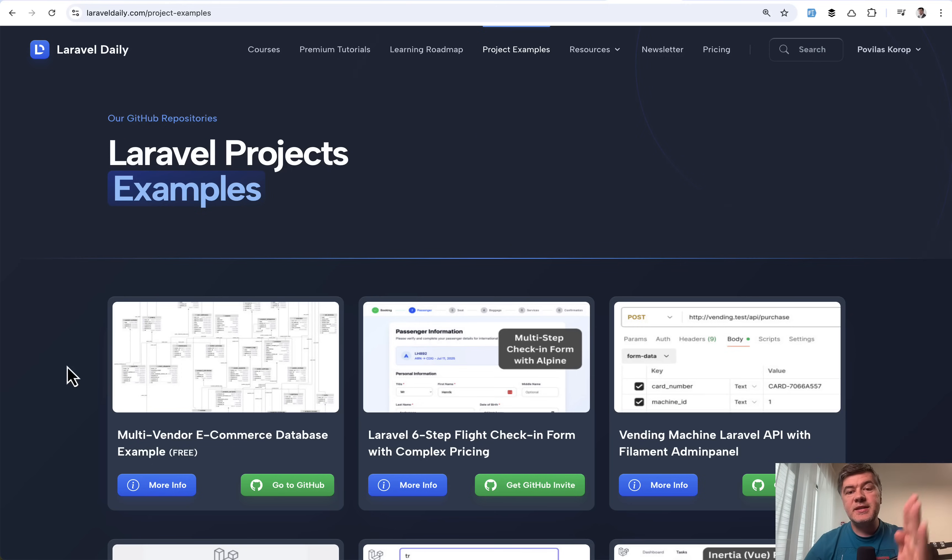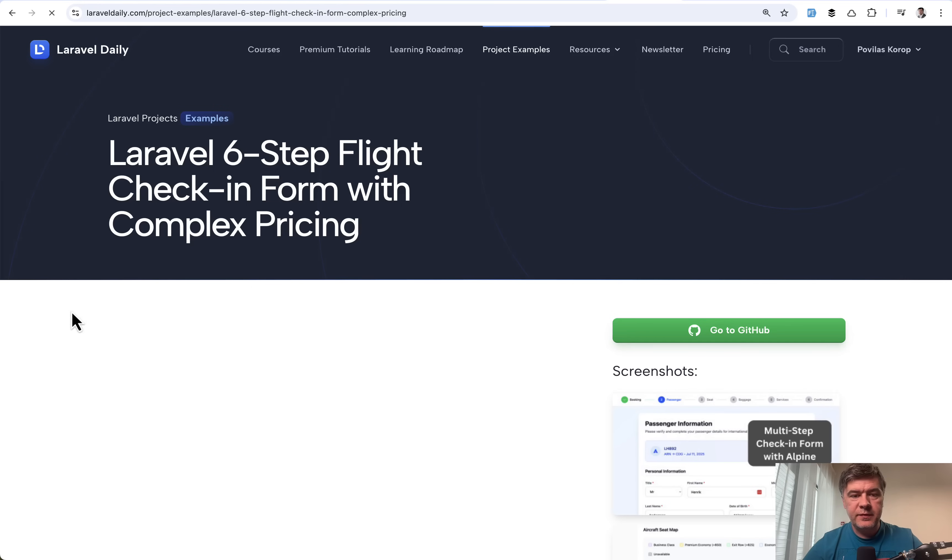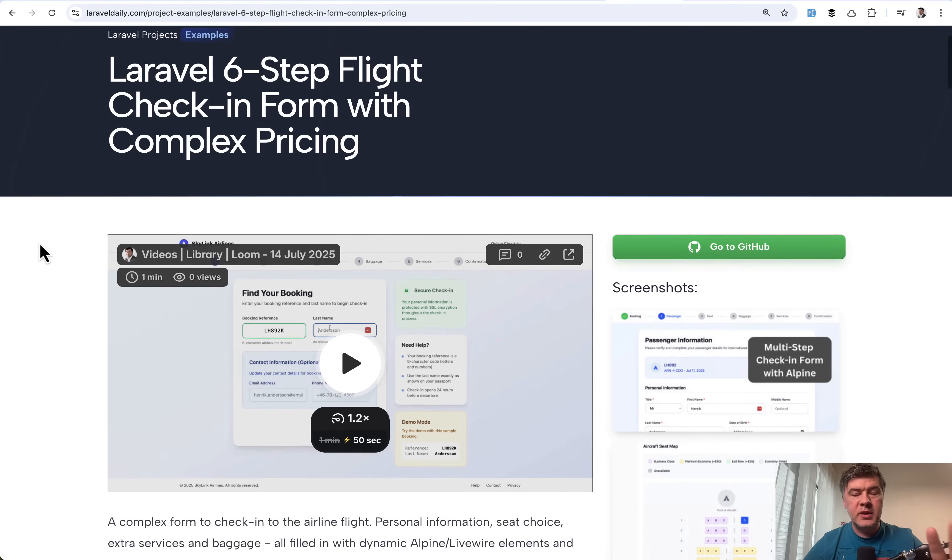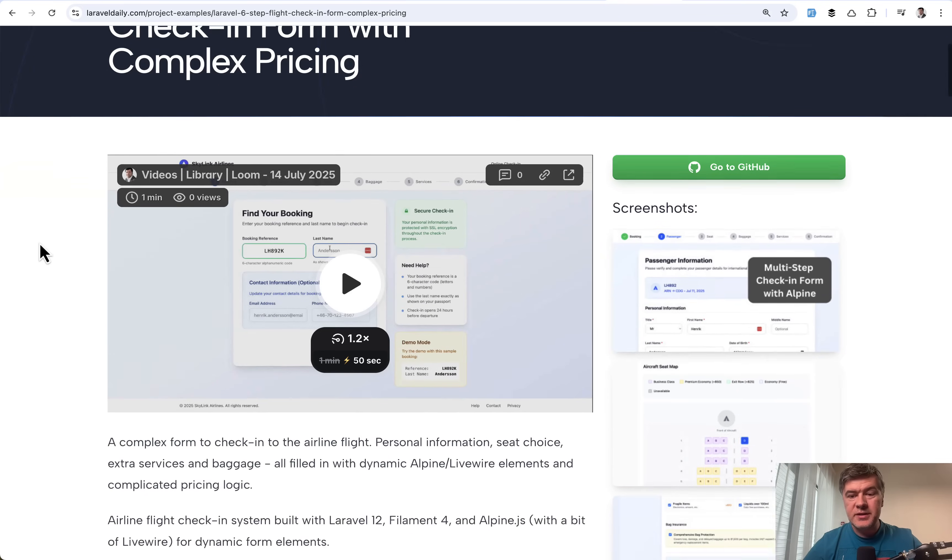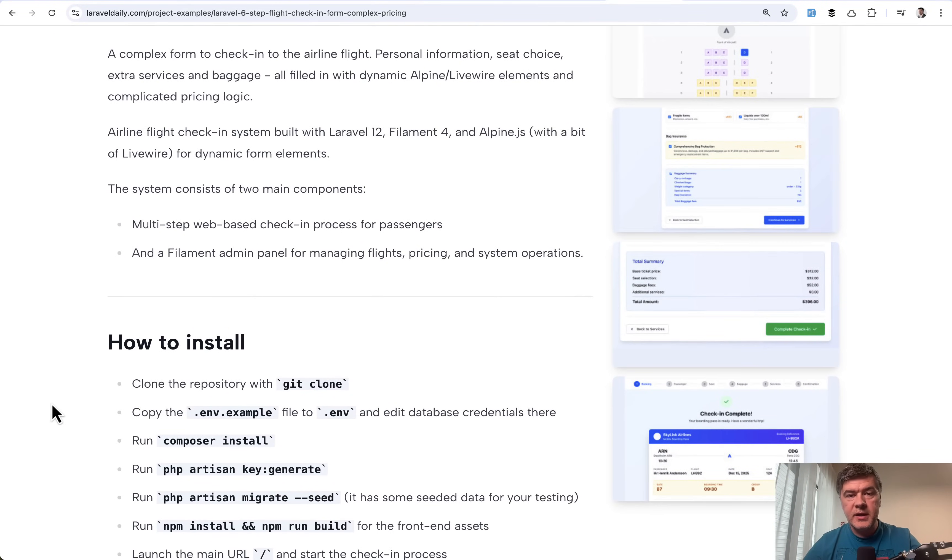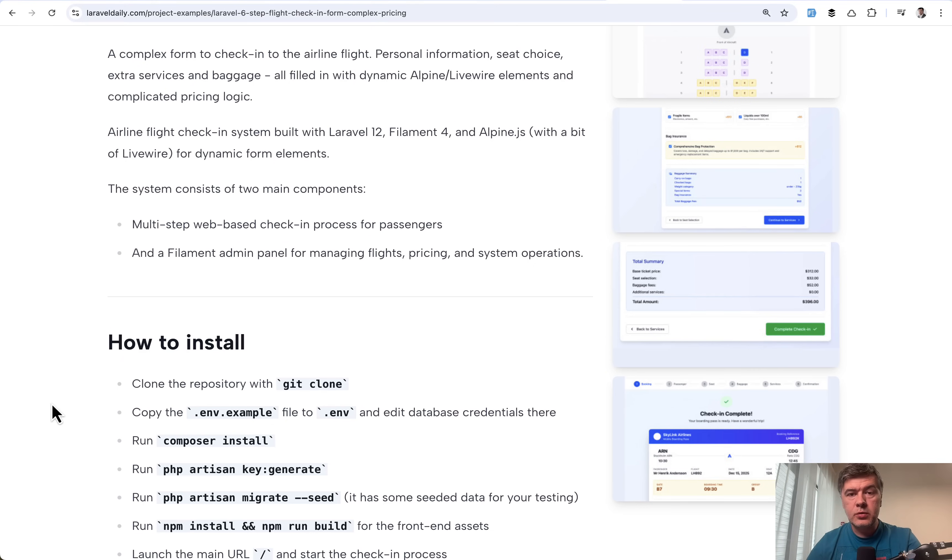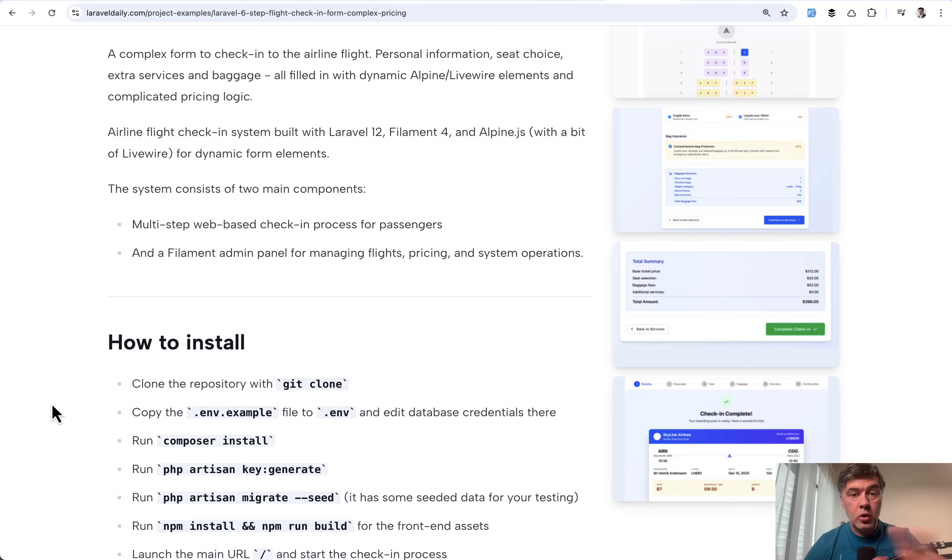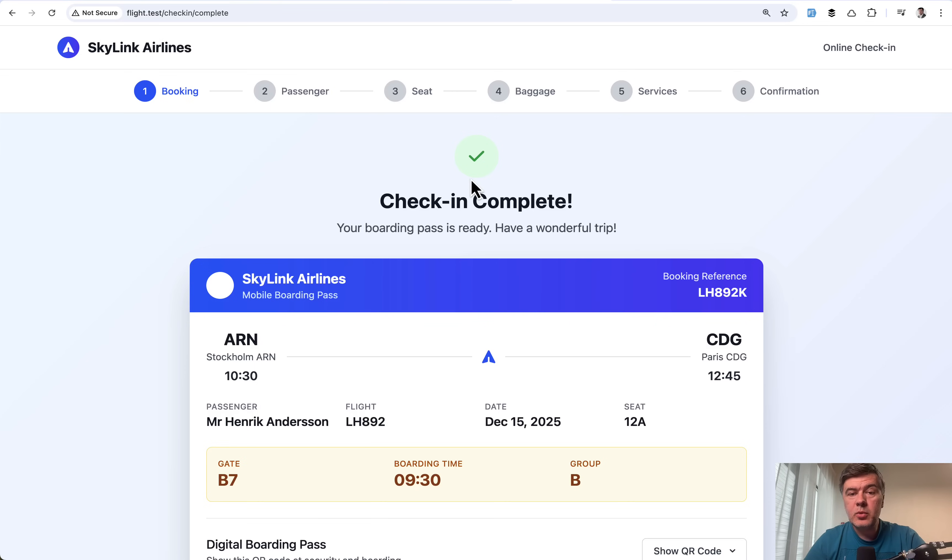This is the demo, how it works. Now what's inside the code? Before we dive into the code, I want to announce that this will be a series of videos about the same project which we put in project examples on Laravel Daily. This six-step flight check-in form with complex pricing, I imagine it will be at least four videos. The repository is available for premium members of Laravel Daily. The video topics will be: pricing structure at the database level in this video, then pricing at the end how it is saved in the database for better reporting, also Alpine and Livewire for dynamic recalculations on the page, and also there will be a separate video about Filament admin panel to manage the prices and see the reports.